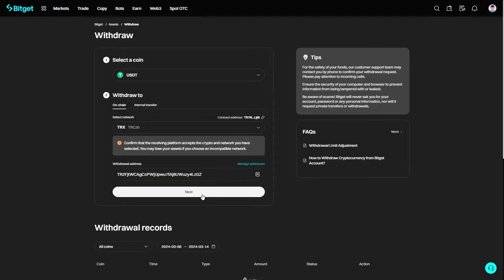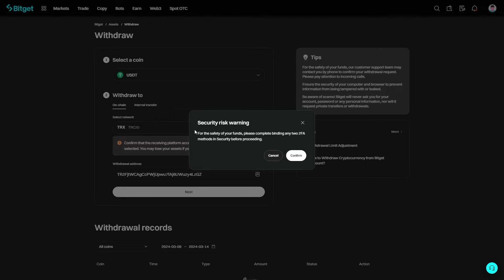From there, we can go ahead and click next. You must also set up two-factor authenticator before you are able to send your funds. If you haven't yet done that, go ahead and do that first, and from there you'll be able to send your USDT over.